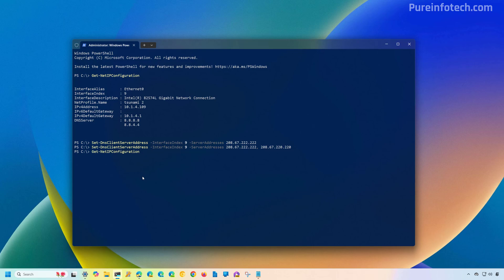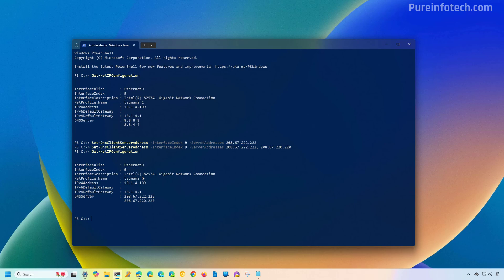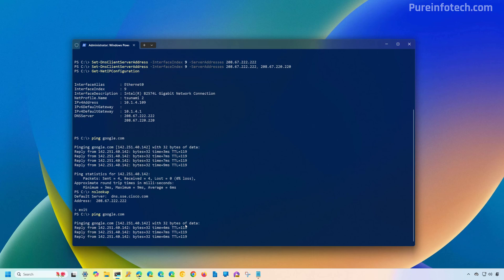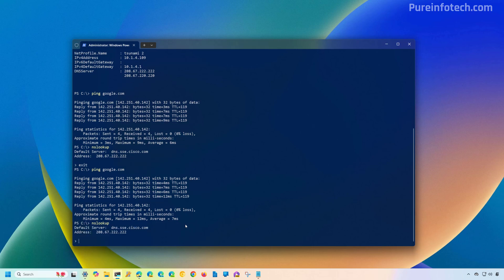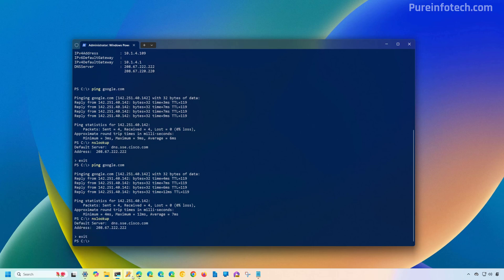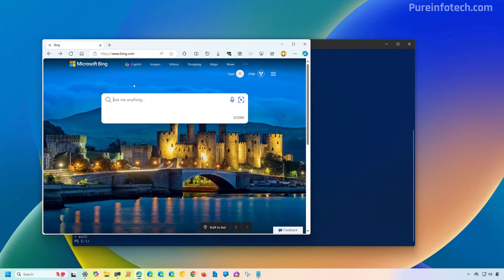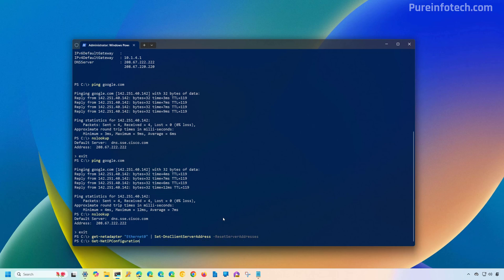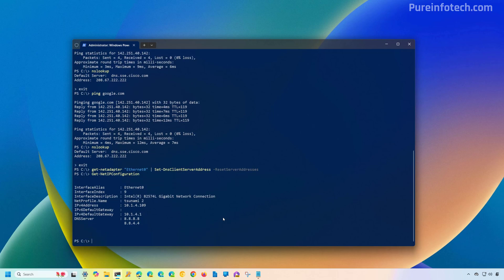Running 'Get-NetIPConfiguration' again, we can see that the DNS server setting has changed to the OpenDNS IP addresses. To test the configuration, you can run a ping command, and you can also use the nslookup tool which will show the current DNS address being used. You can also open the web browser and go to any website, which should load correctly. To reset the settings through PowerShell, run the Set-DnsClientServerAddress command with the -ResetServerAddresses flag, update the adapter name, and press Enter. Running Get-NetIPConfiguration again will confirm the setting has reverted to dynamic.